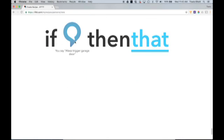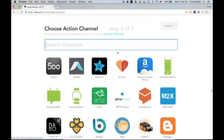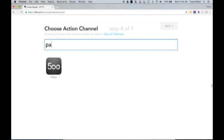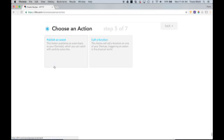Now we want to bring in the 'that' part of the recipe. This is what happens whenever we say Alexa trigger garage door. Of course we want that to open the garage door. So we'll click on that. Now we know that we need to trigger a relay on the particle relay board. So we'll just start typing in the particle channel. And it'll pop up. Now we have to tell the particle module what to do. We want to call a function. So we'll select that.